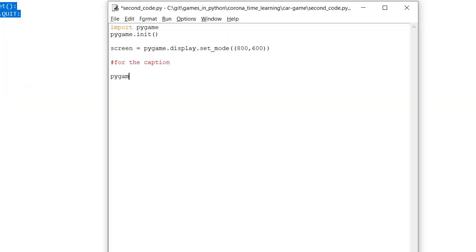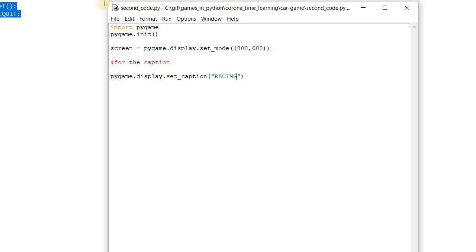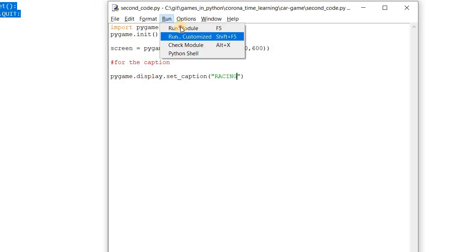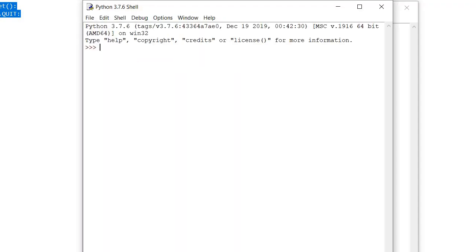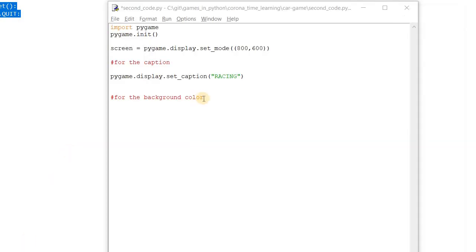For the caption, we are using a method called `pygame.display.set_caption()`, in which you can give any name. Let's save it and run the code — you can see here the name of the window has been changed from 'race' to 'racing'. Now the second part is to change the background color.